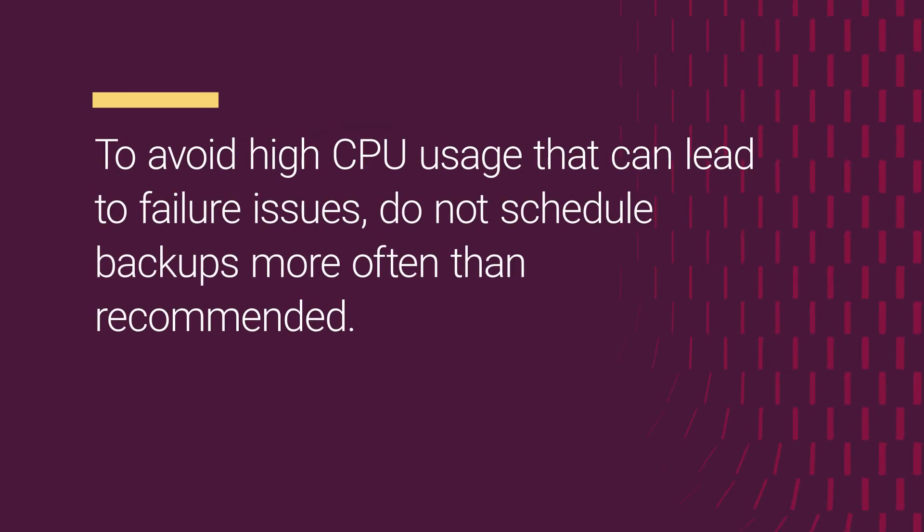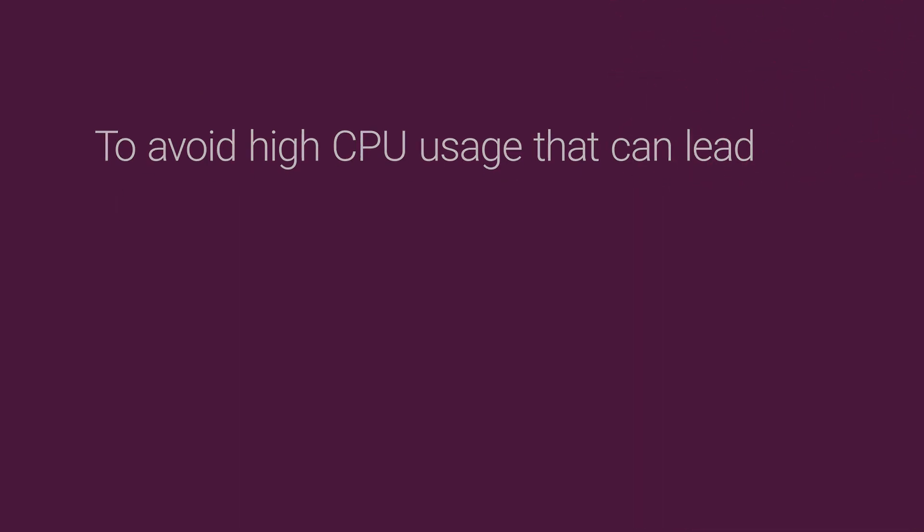To avoid high CPU usage that can lead to failure issues, do not schedule backups more often than recommended.